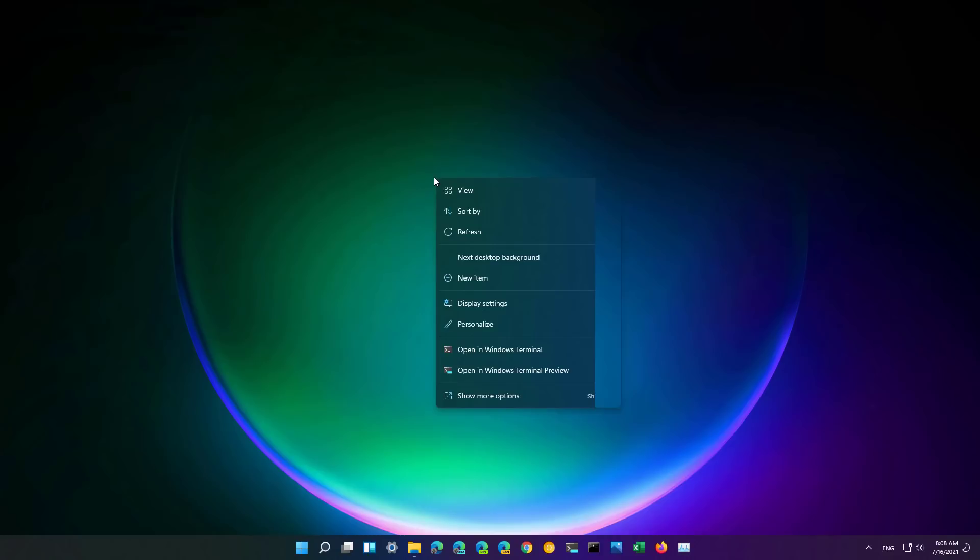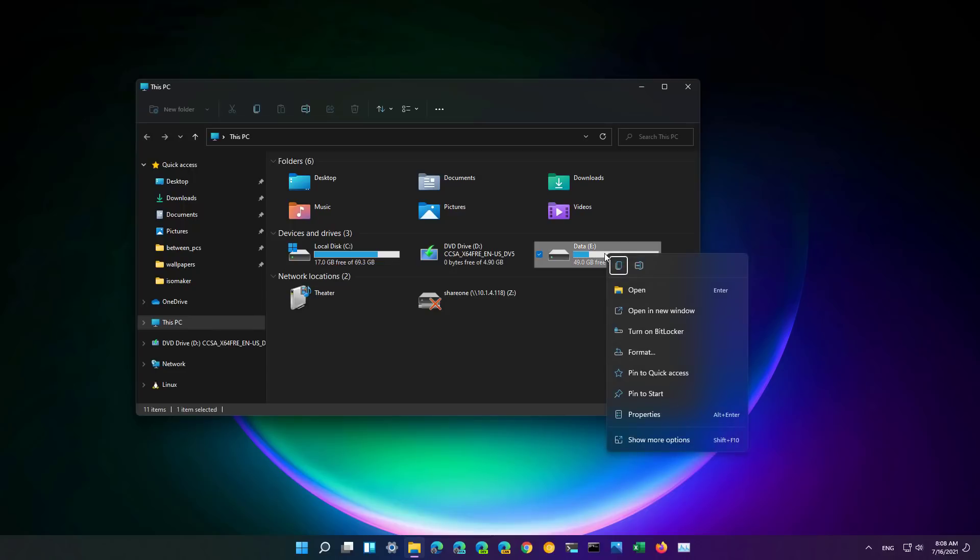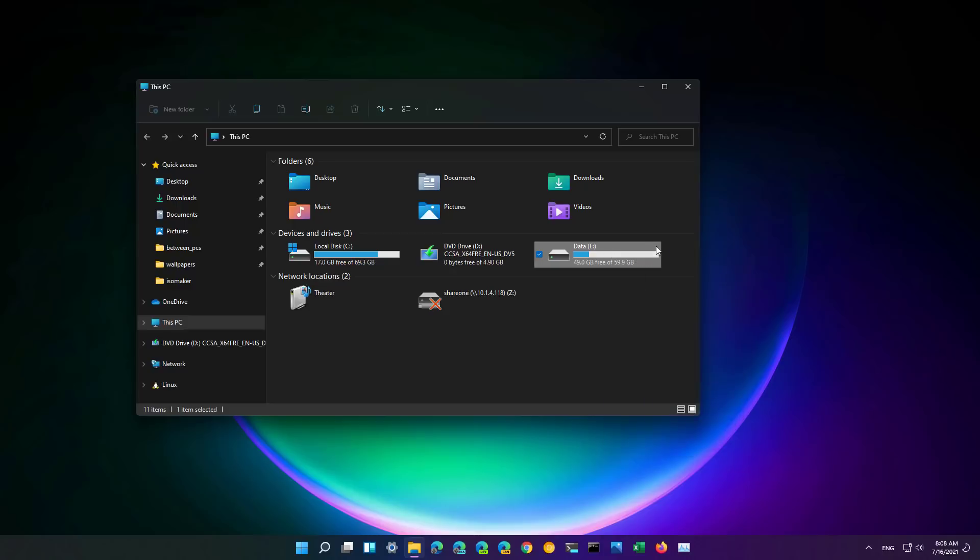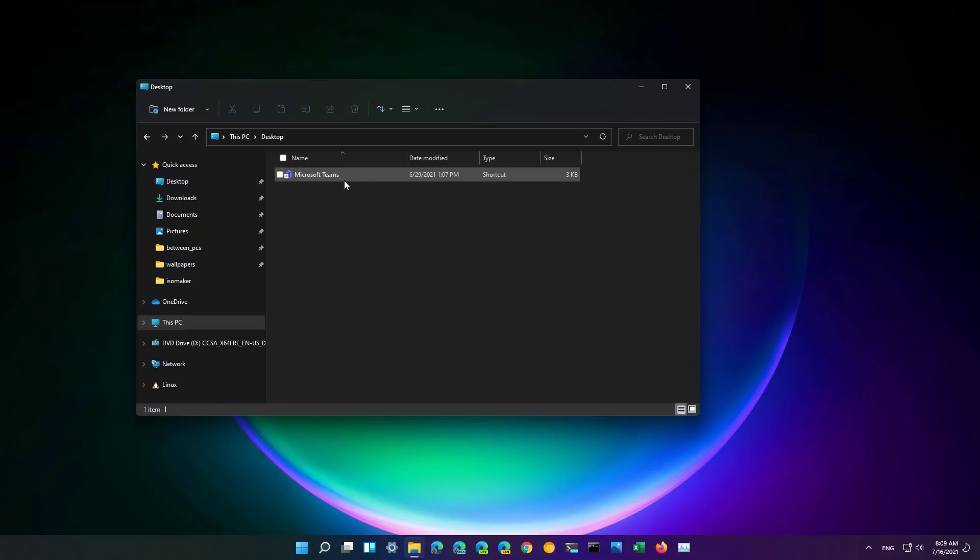As you can see the menu is still a little buggy as you can see the cutout right here, but if we go to file explorer for example when you do a right click we get a context menu that actually works and you can see the transparency of the new updated design.